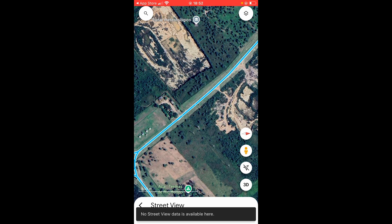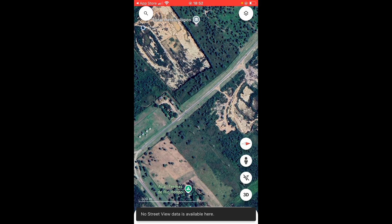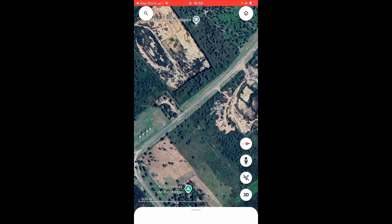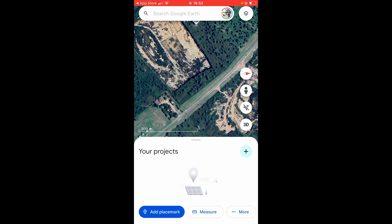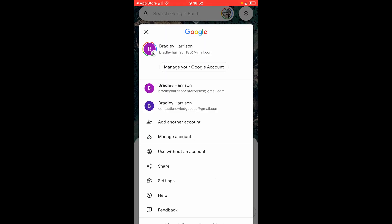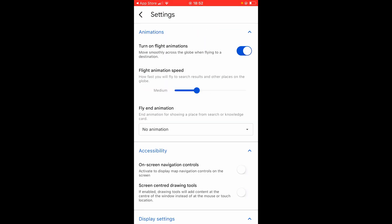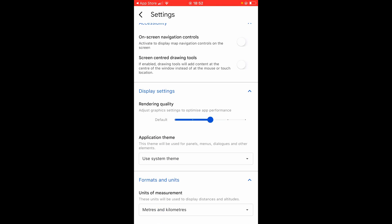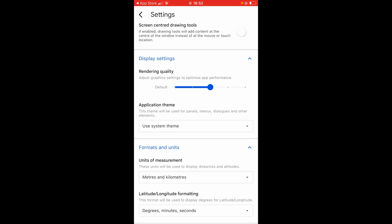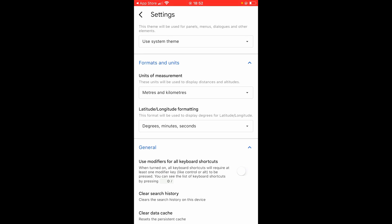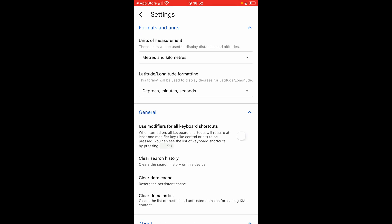One setting you might want to look at: swipe up and go to your profile icon in the top right-hand corner, then go to settings. Here you've got flight animations, animation speed which you can control, and rendering quality — you'll need to see what your phone can handle.